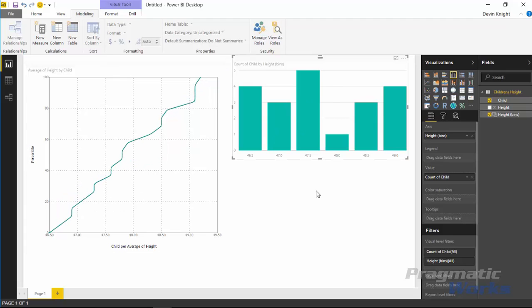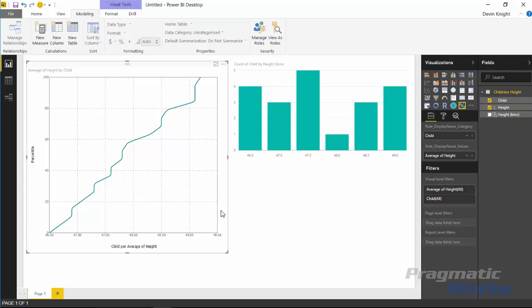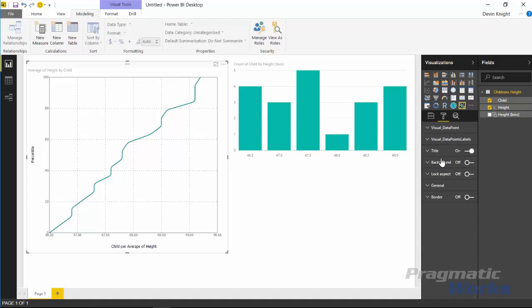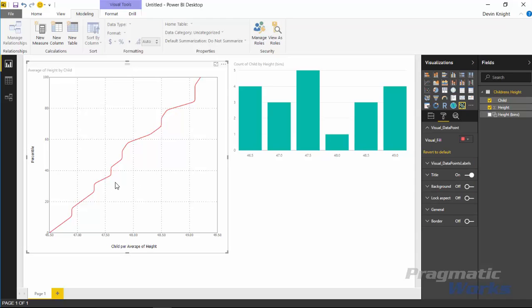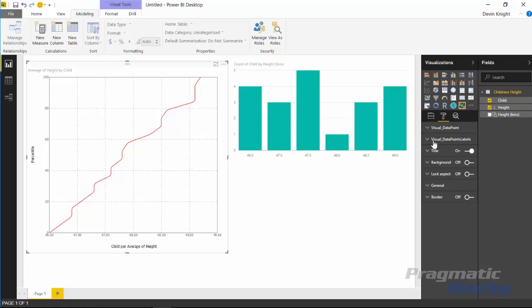So it's an interesting way to look at your data, very nice way. One other thing to point out to you here is there are some customizations to it, not a ton, but if you select the percentile visual and go to the format paintbrush here you can look underneath the visual data point section and you can change the color of the chart. If you wanted to make it something like red you can certainly do that.